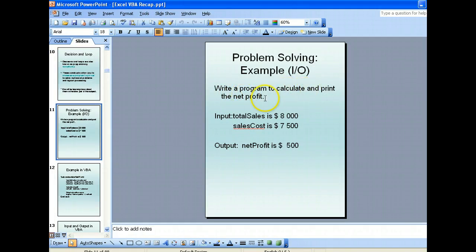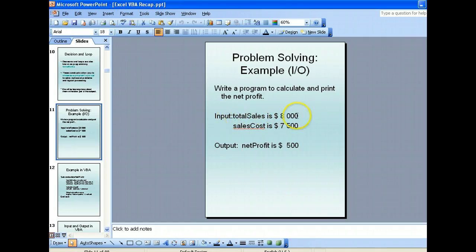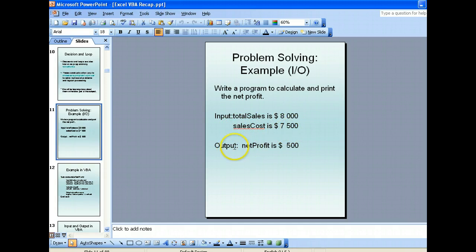To calculate the net profit, we know that it's sales minus cost, or you can call it revenue minus cost. So what the program has to do is take input of the sales and cost, and we will output the profit which is simply sales minus cost.